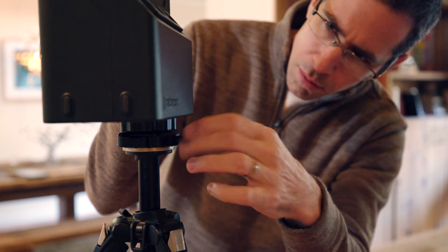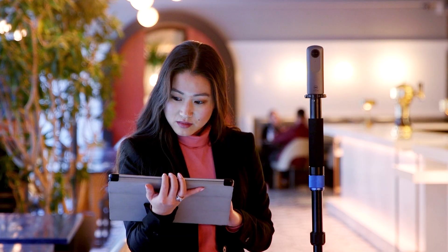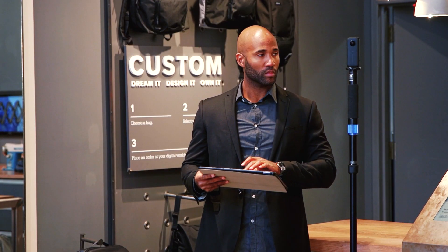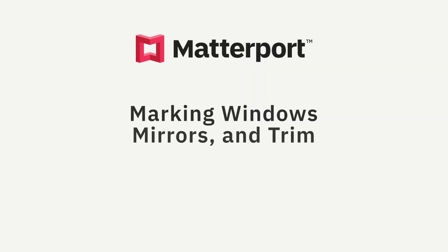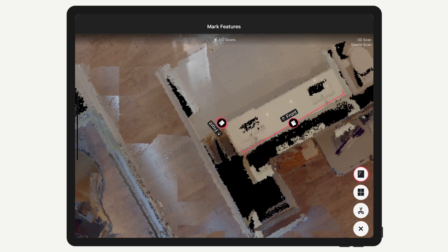Hey Matterporters, I'm Amir and in this video I'll go over how to mark features in the Capture app. Markings are used to provide information to the Capture app and the processing engine about mirrors and windows, as well as parts of the 3D geometry or the dollhouse you don't want to have included in your final model.